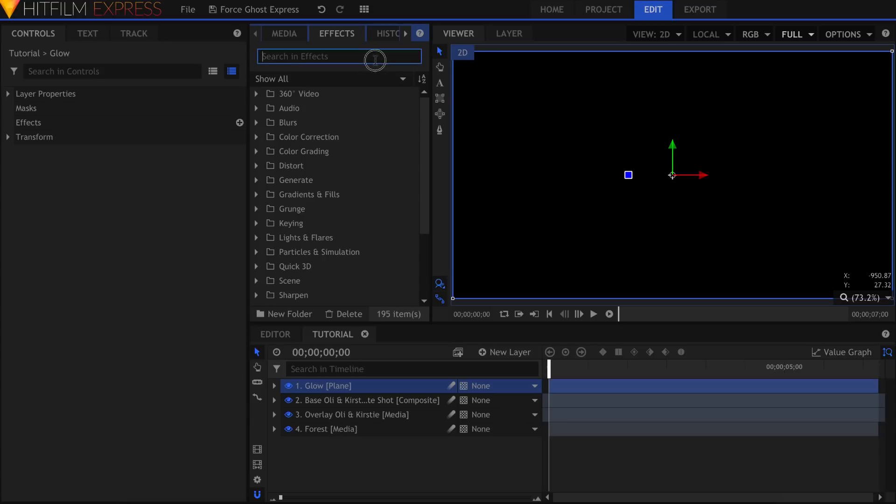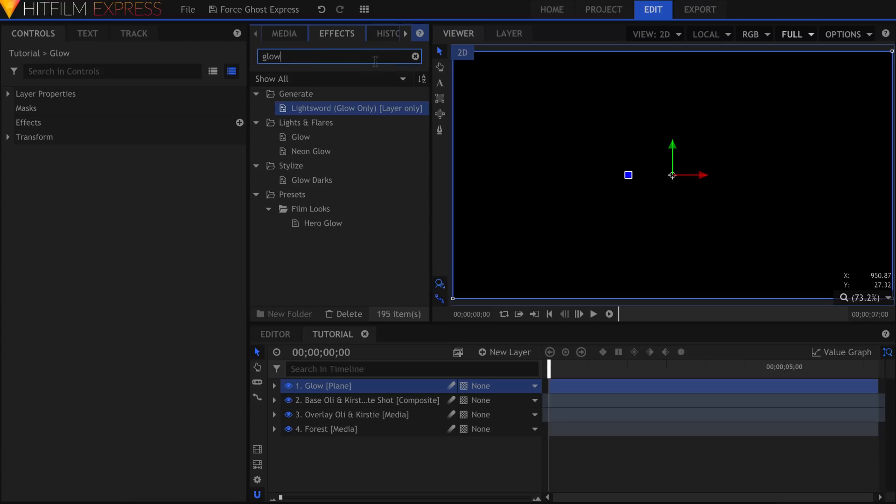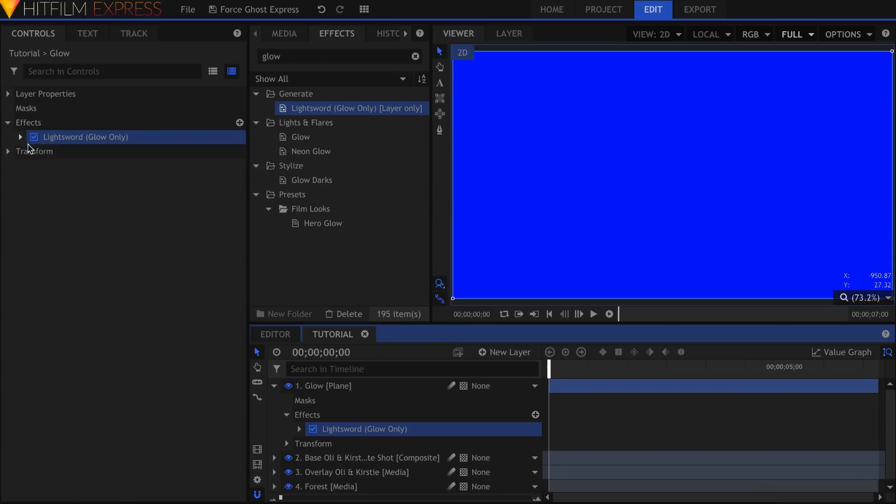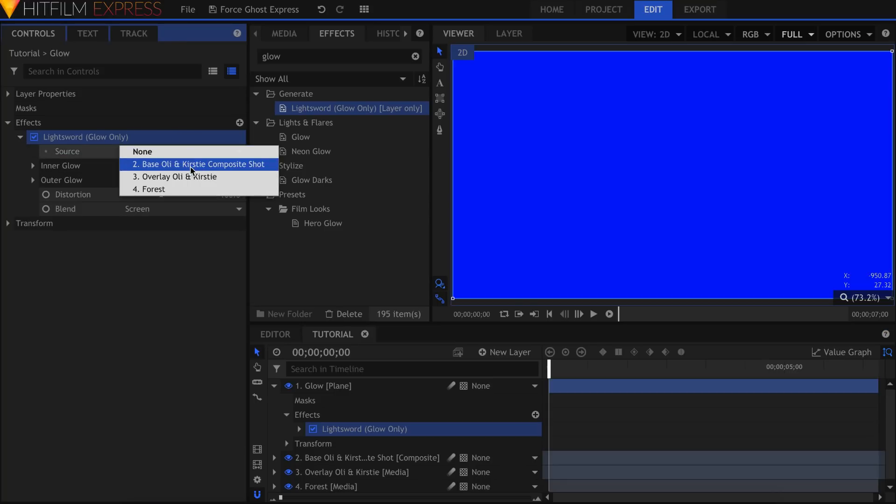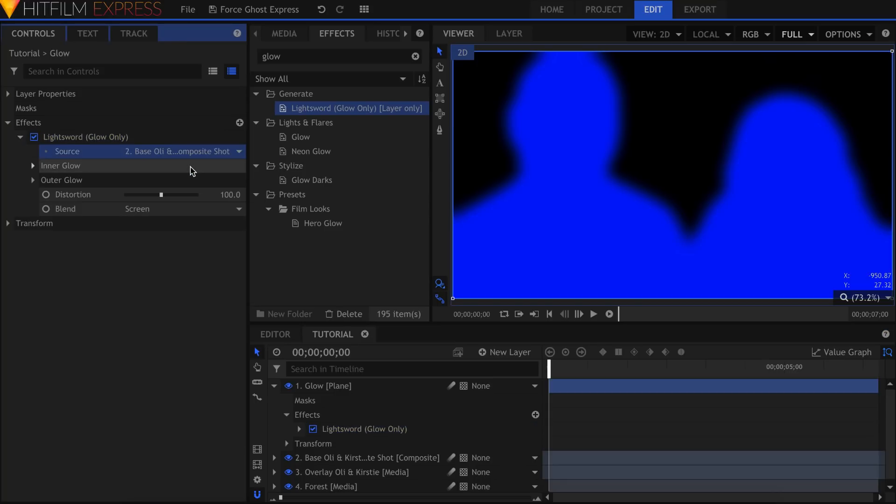Now create a new plane. This is going to hold the Glow effect. Add the Light Sword Glow Only effect to it. In the Controls panel, drop down the Settings and change the Source to the Actor Layer Composite Shot. It should take on the shape of your characters.